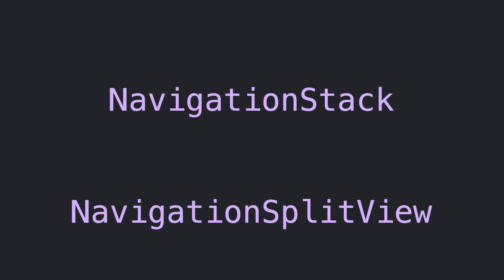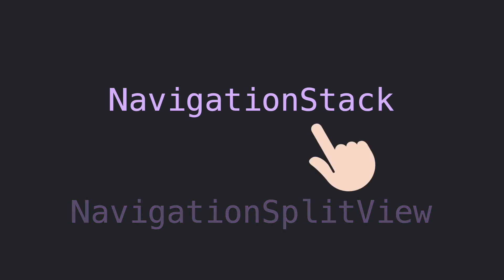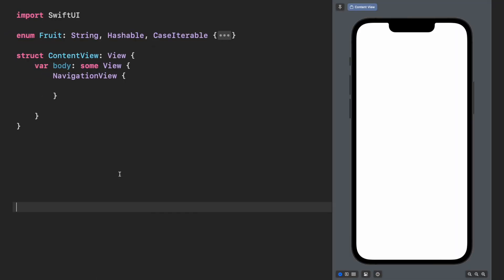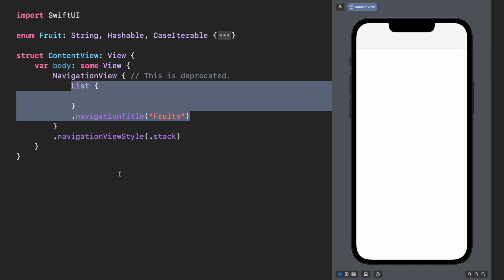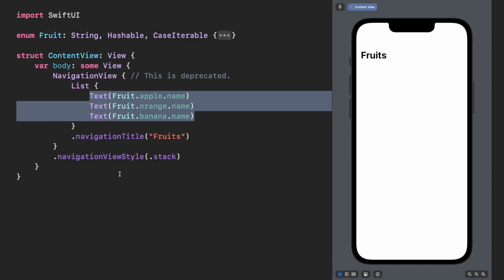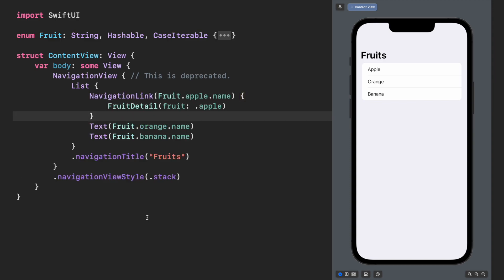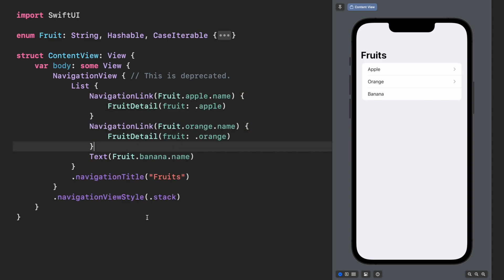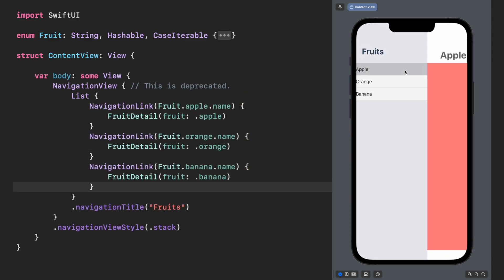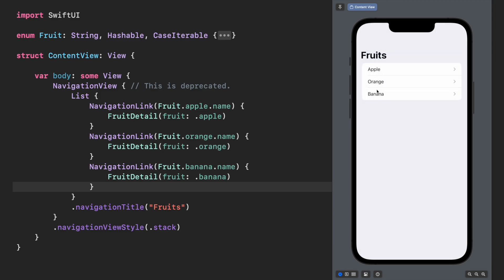In this video, we will focus on NavigationStack. Previously, we had to use NavigationView to wrap a list of views and display a navigation bar. If those items want to push to a detailed view, we have to use a NavigationLink to wrap them and add a destination for each element.